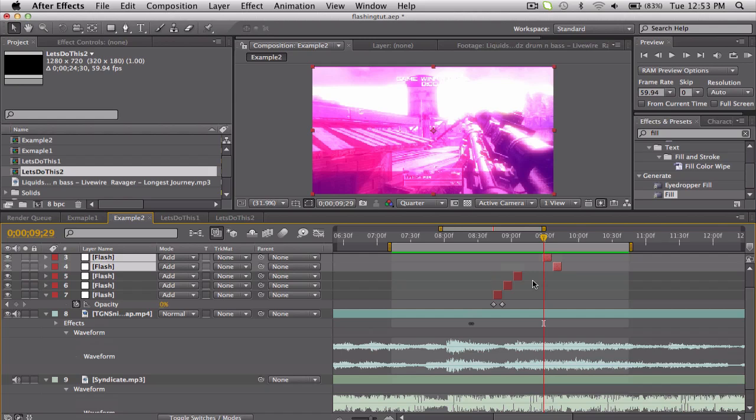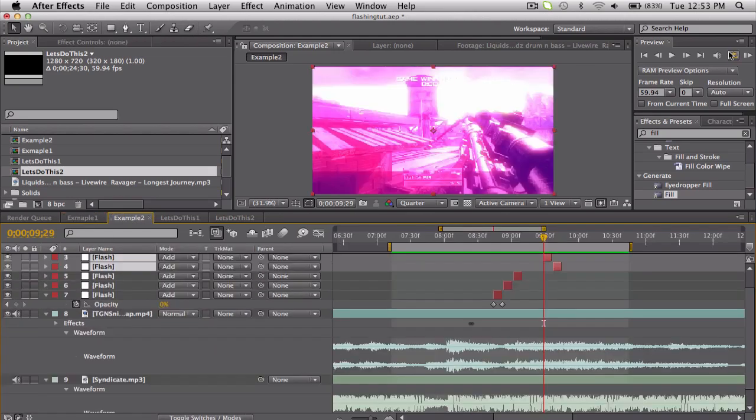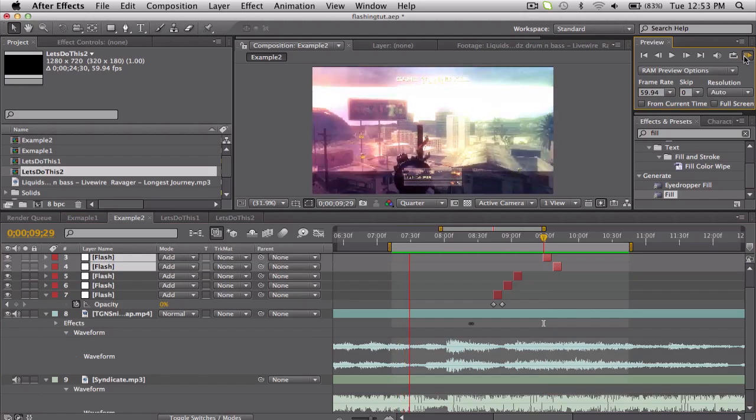I have two examples. One is going to be actually timed up to the song, synced by hand, and the other one is just really fast flashes. So here are the examples.